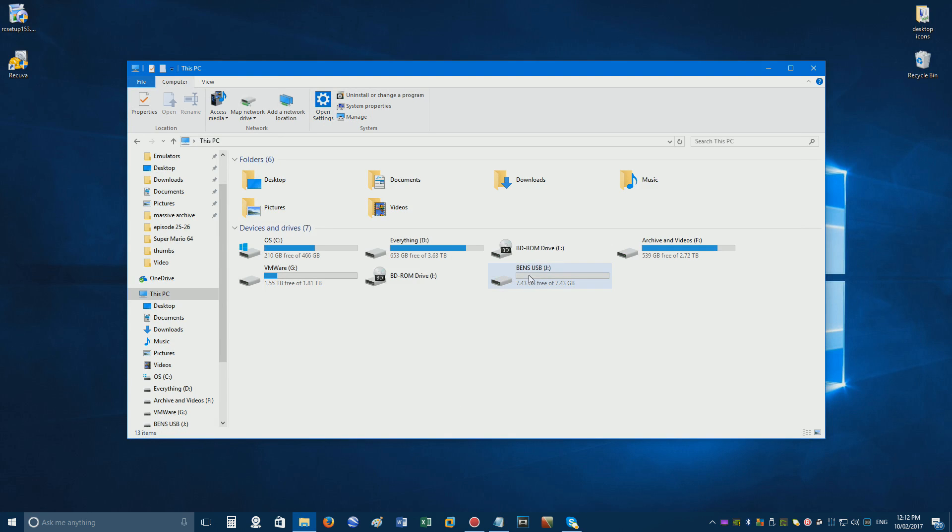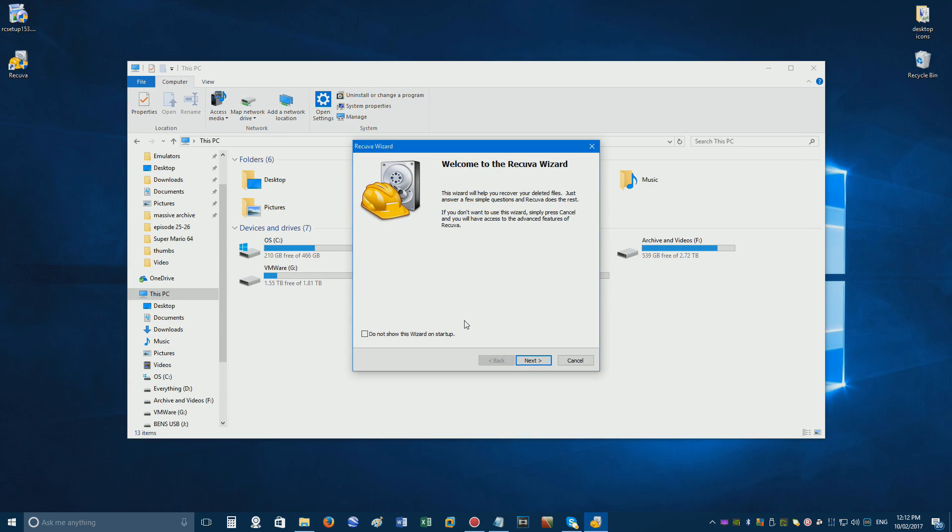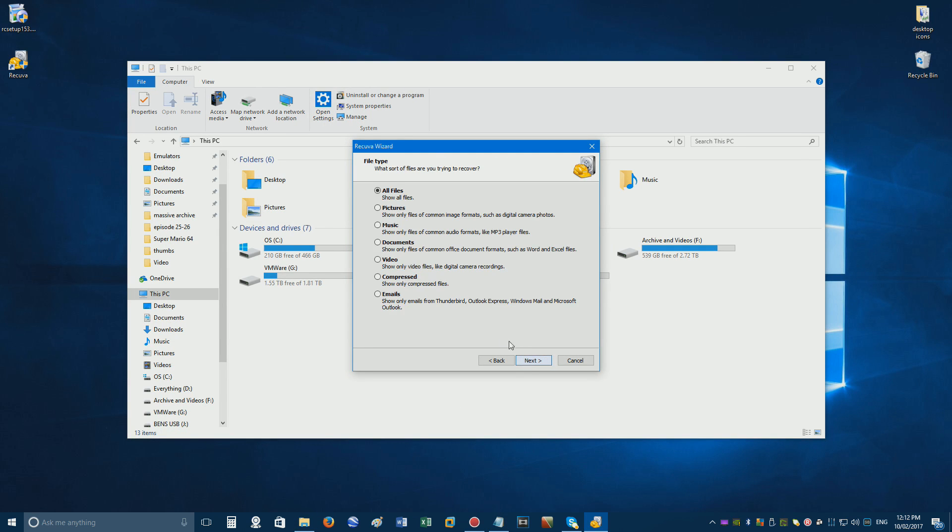Once it's done, open up Recuva, click next, choose a file type, or just leave the default all files if you want to search for everything.